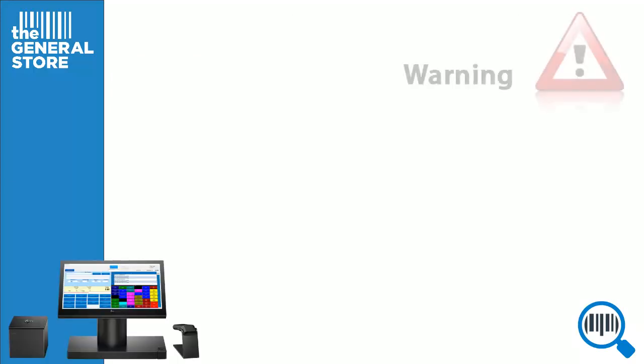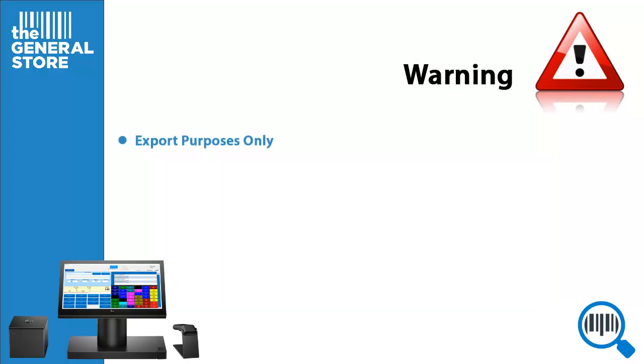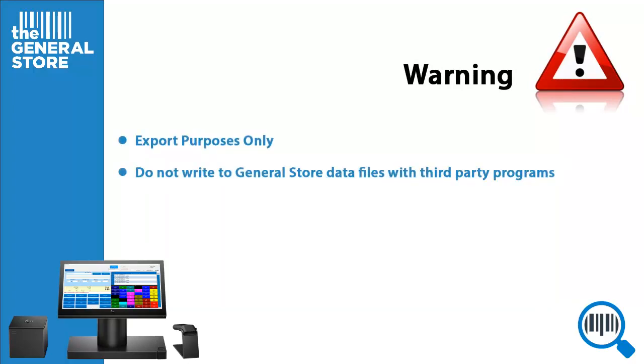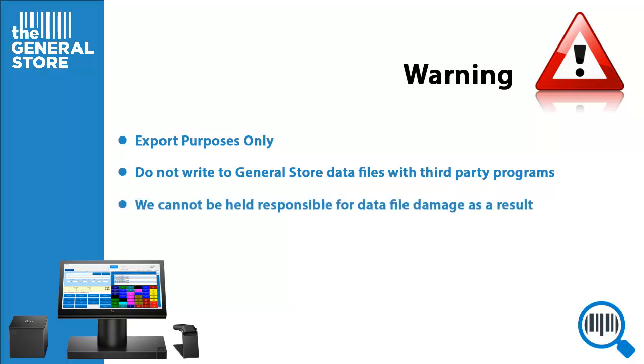Now we must warn you, this ODBC connection is for export purposes only. Never try to update or edit any GeneralStore data file or record using third-party software, as we cannot be held responsible for any damage to existing data files that may result.